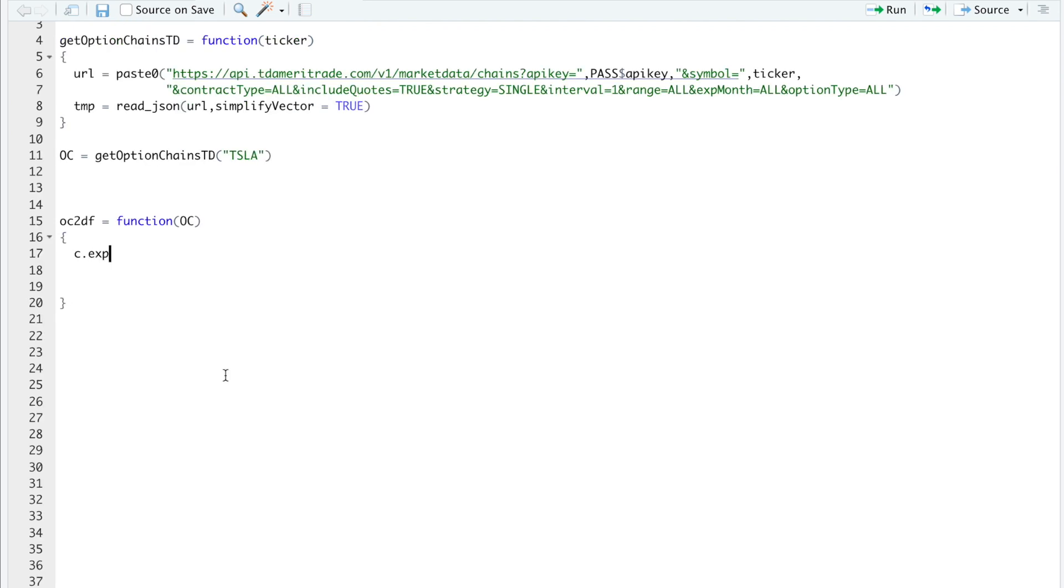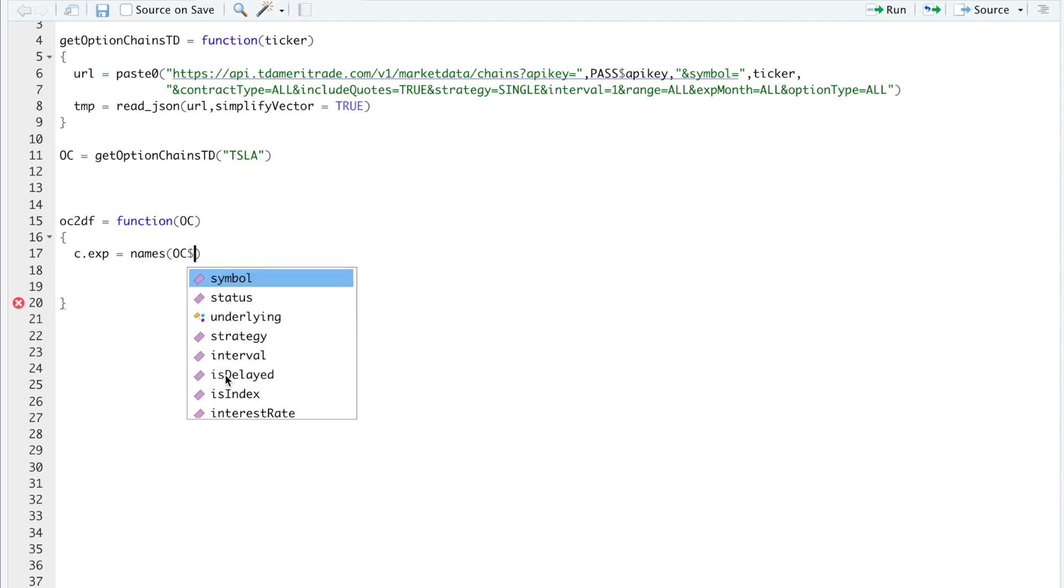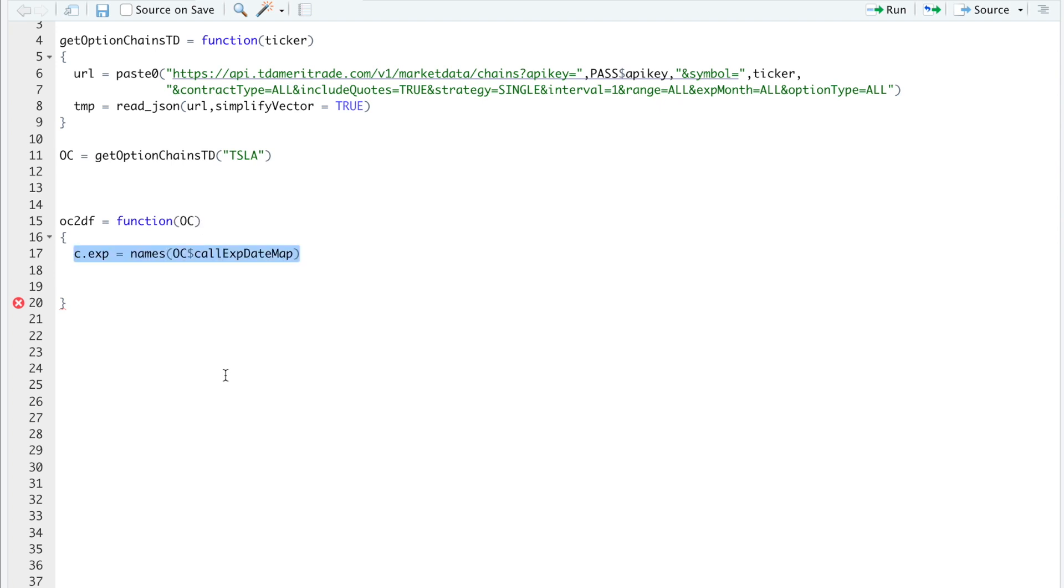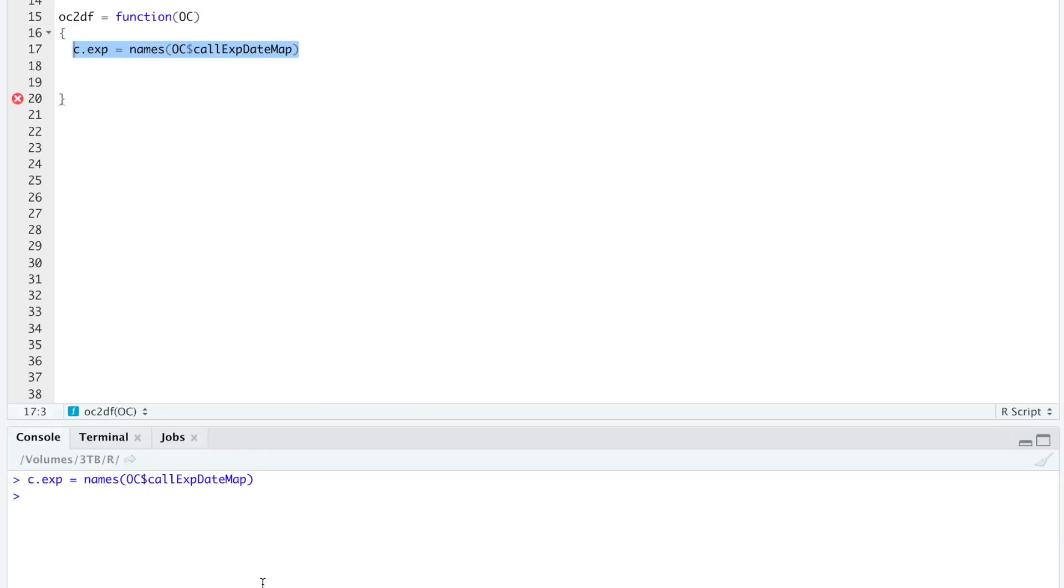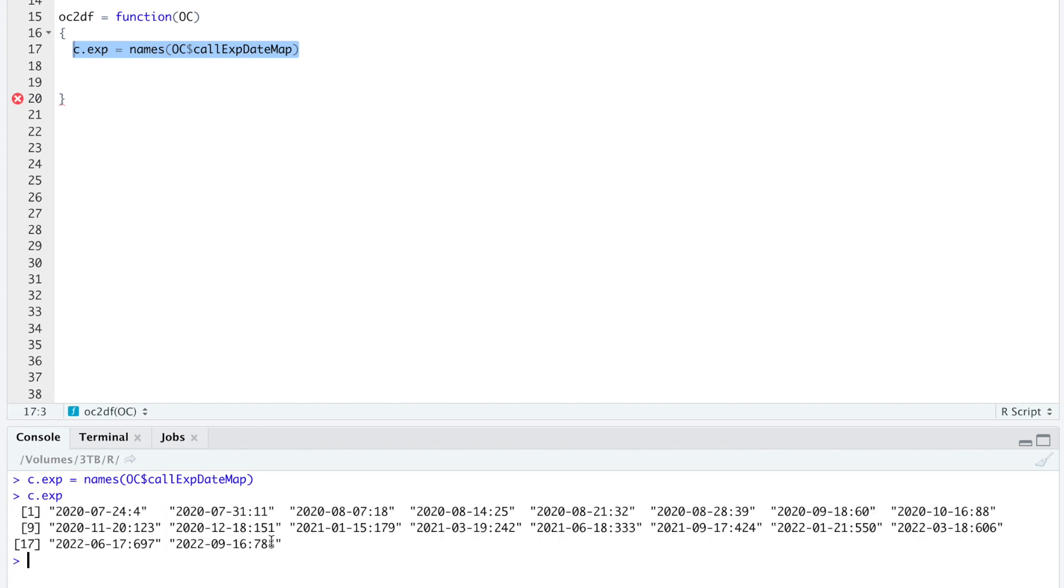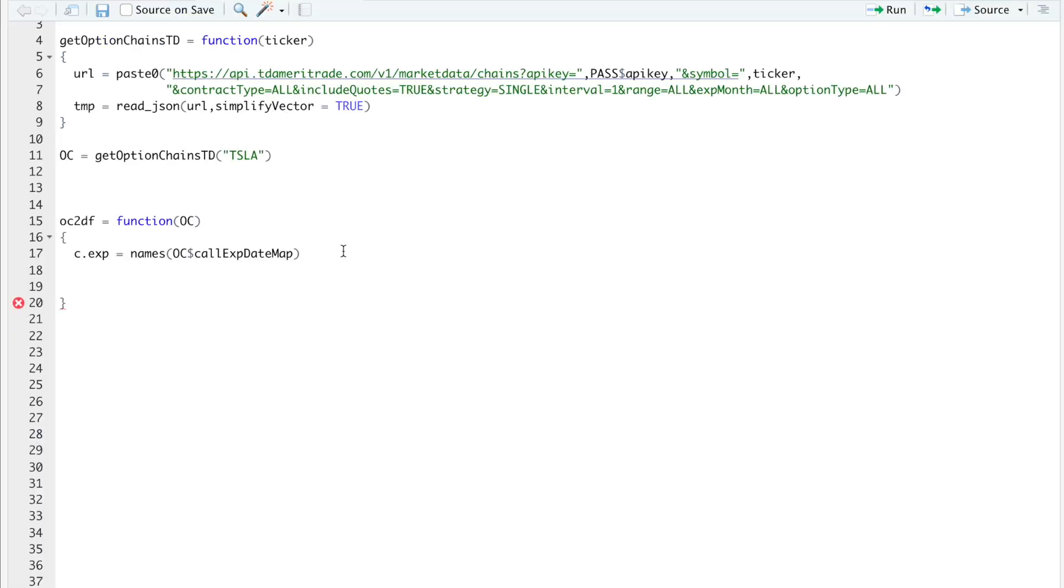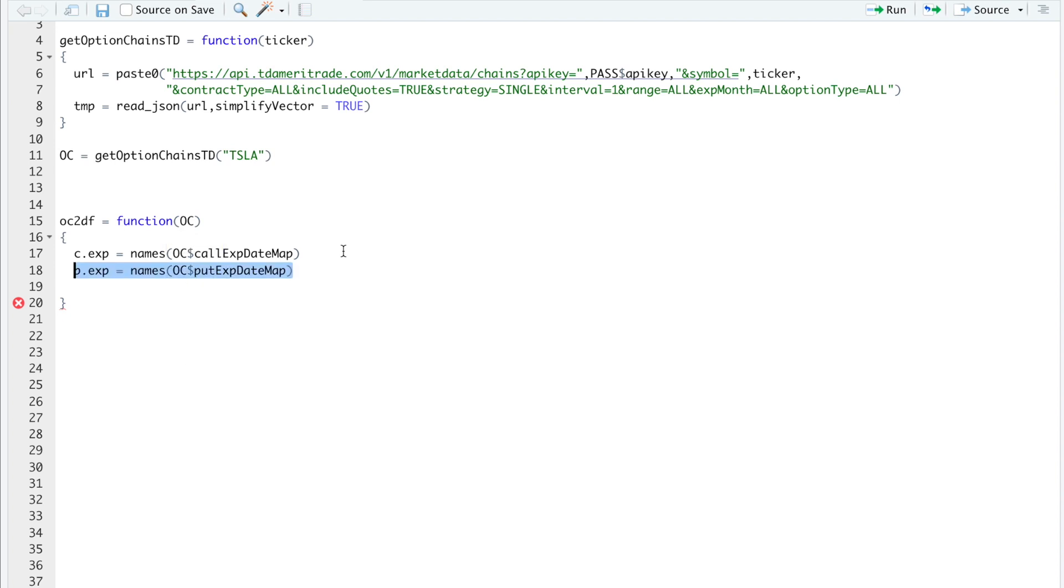The calls and the puts have the same number of expiration dates, but I want to separate these in case something goes wrong with either the calls or the puts. I'll be able to pinpoint whether the error came from the calls or from the puts. So that's why I'm separating these expirations. But essentially, they're the same thing. So I'll do names, OC, dollar sign, call expiration date map. So we'll run that. So these are all the expirations available. We'll write one for the puts.